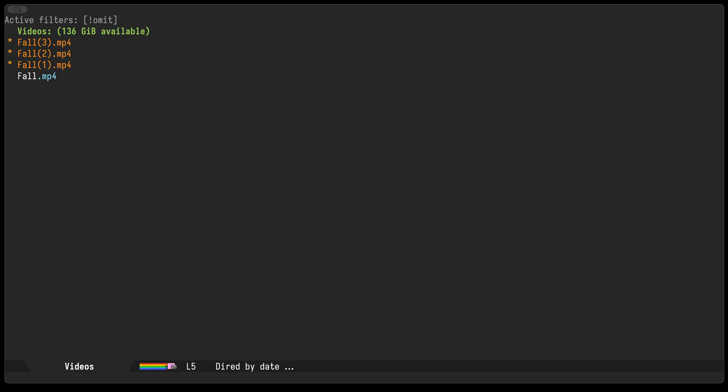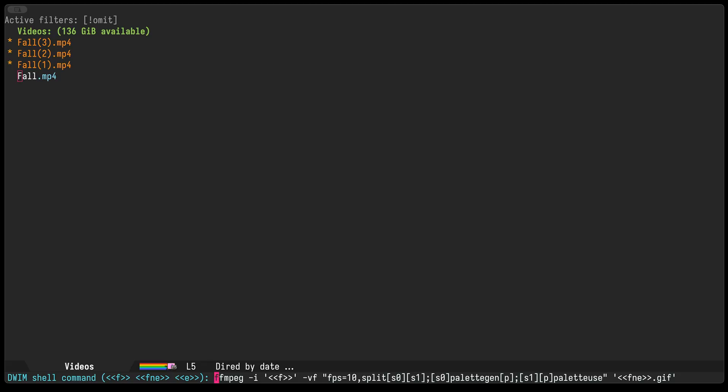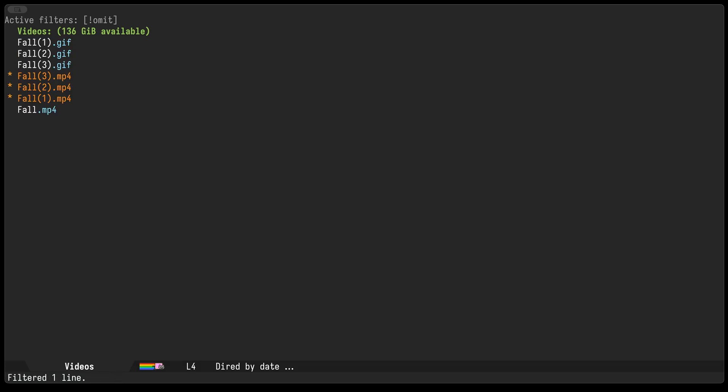So now we'll select three files and I'm going to execute again the same templated command as before. Press enter. This time around it's gonna take a little bit longer since we're now operating on three files. And there it is, it's created the three gifs for each one of the mp4 files.